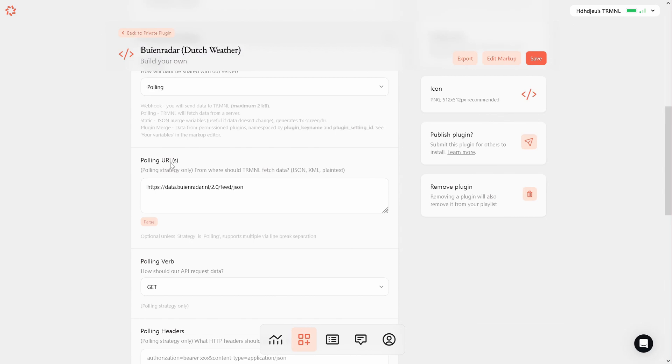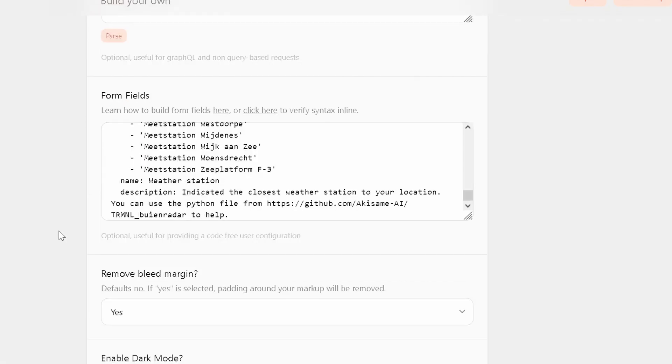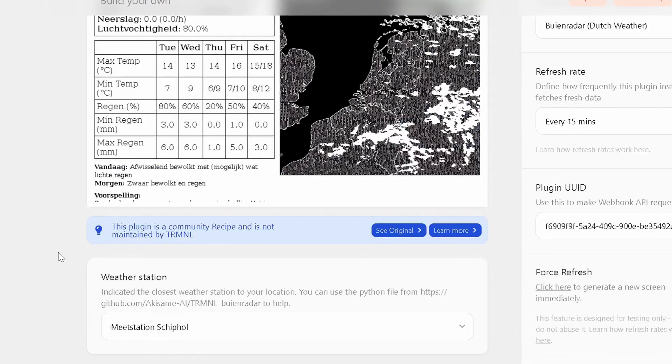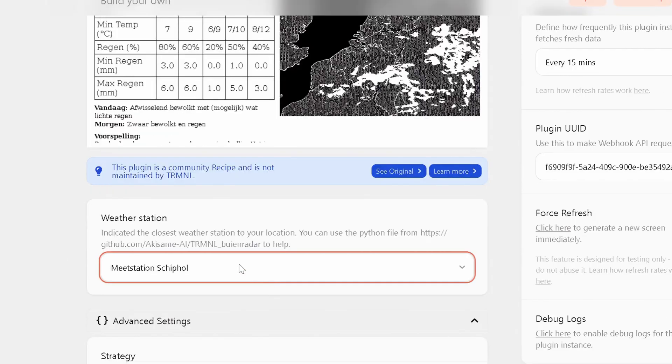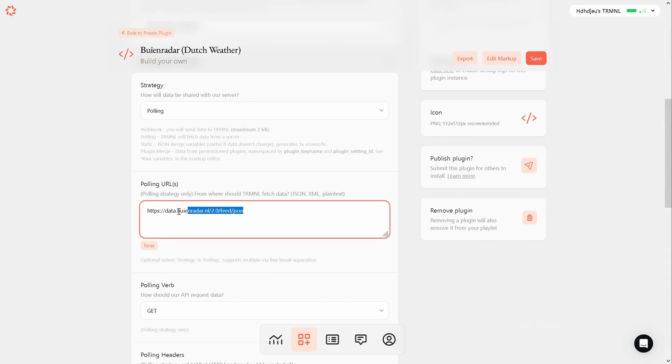The feed provides the data and the code here retrieves from the server and creates the front fields to display it. Essentially, that's all there is to it. However, you need to have a server that provides the data in JSON format.